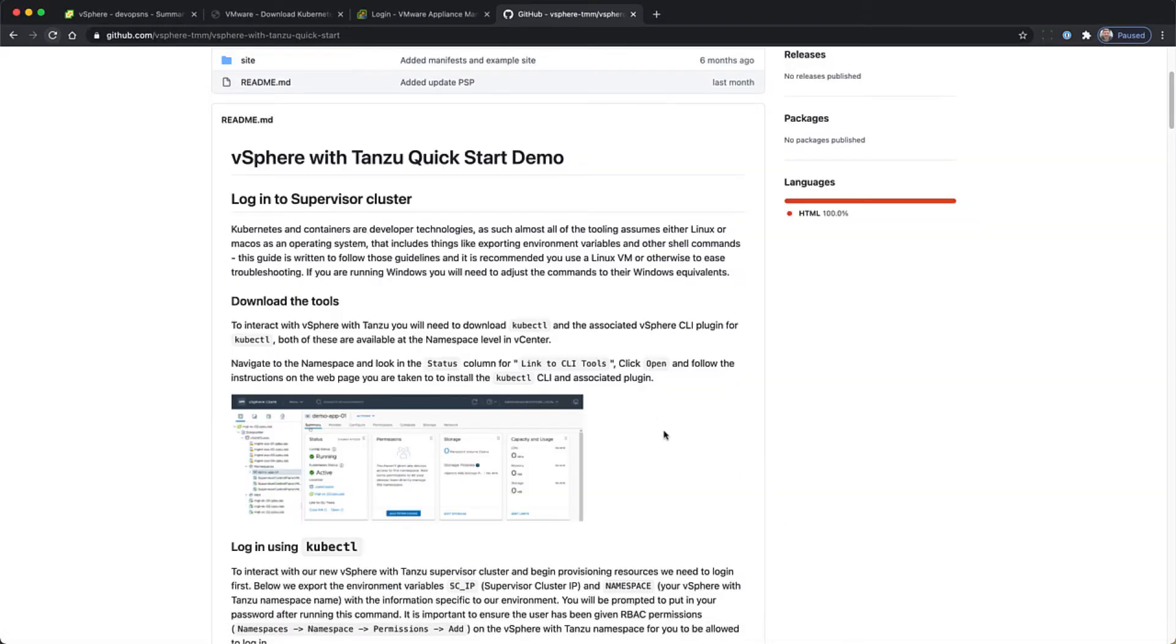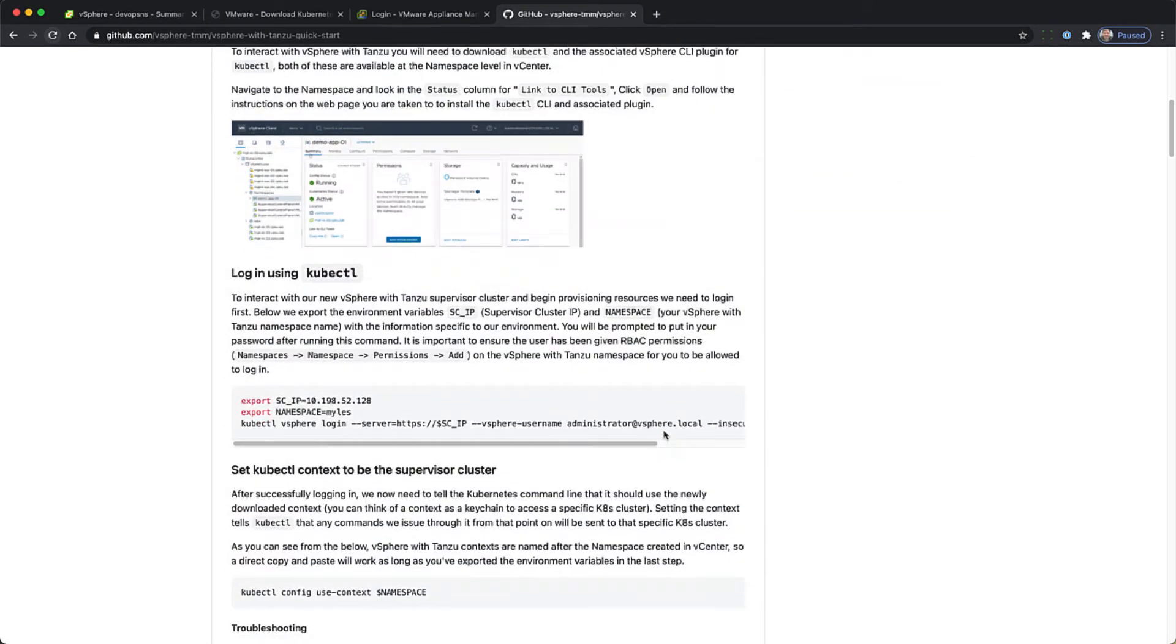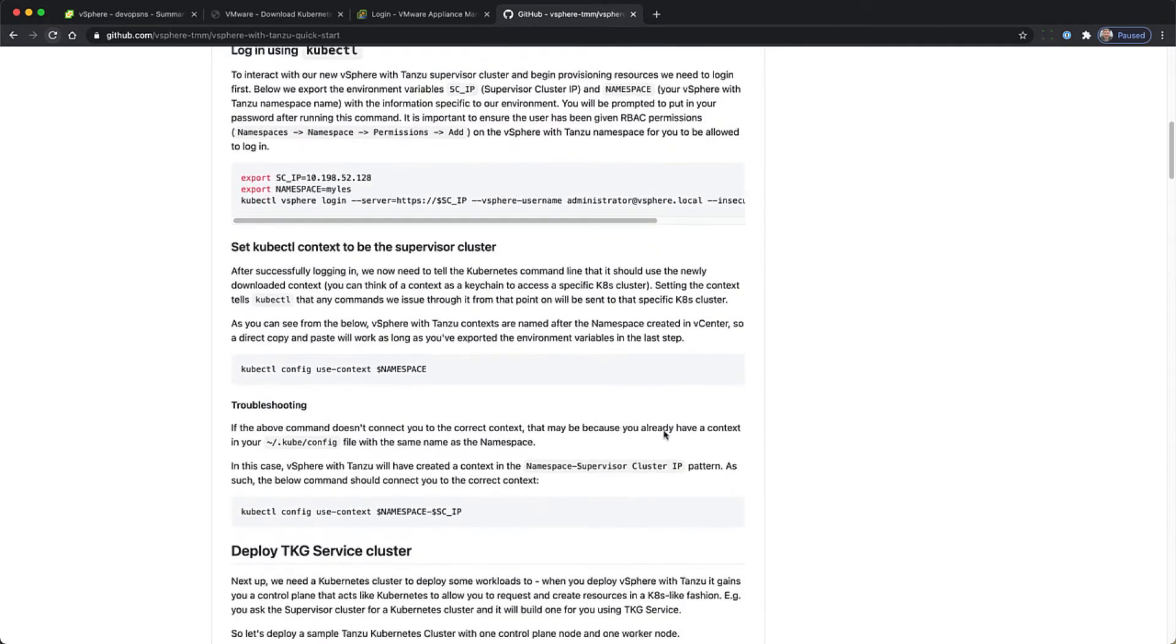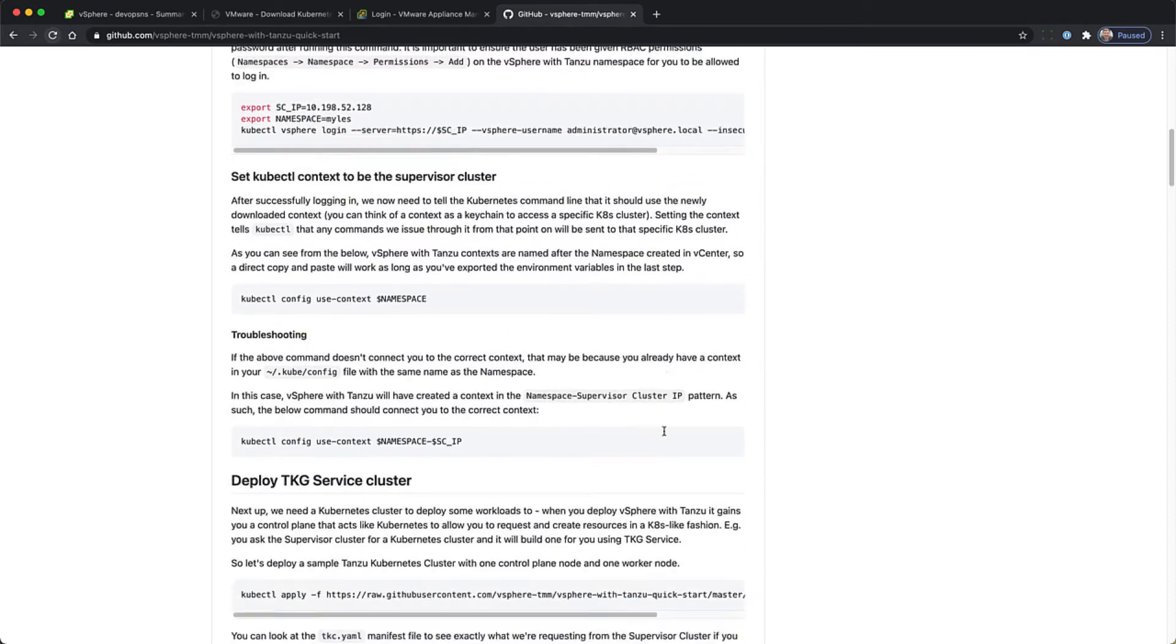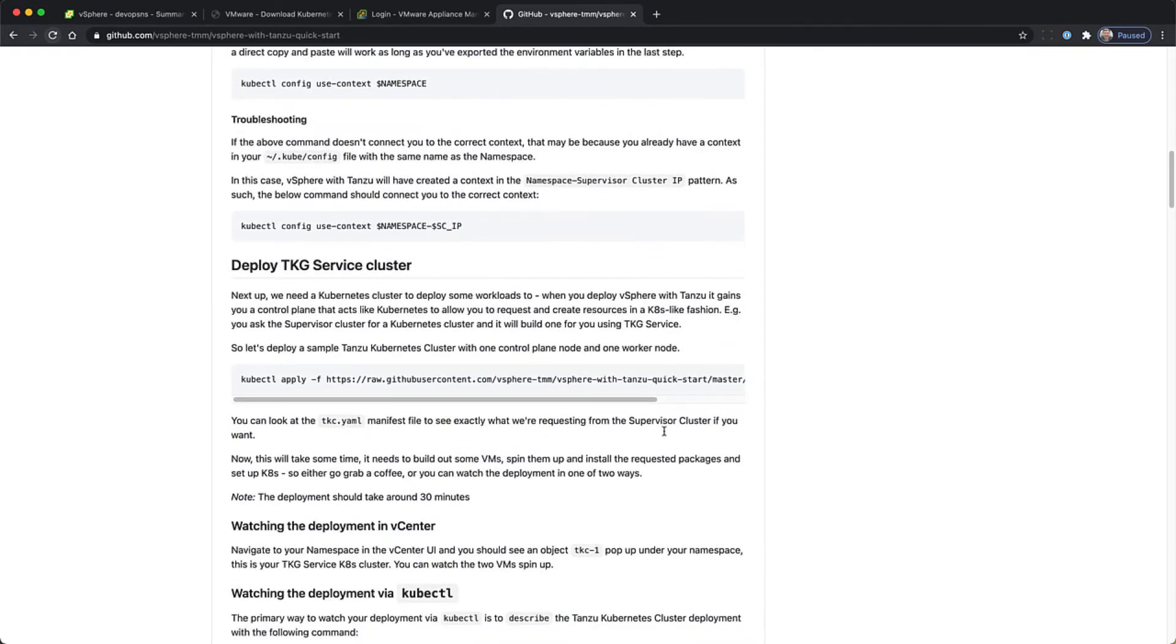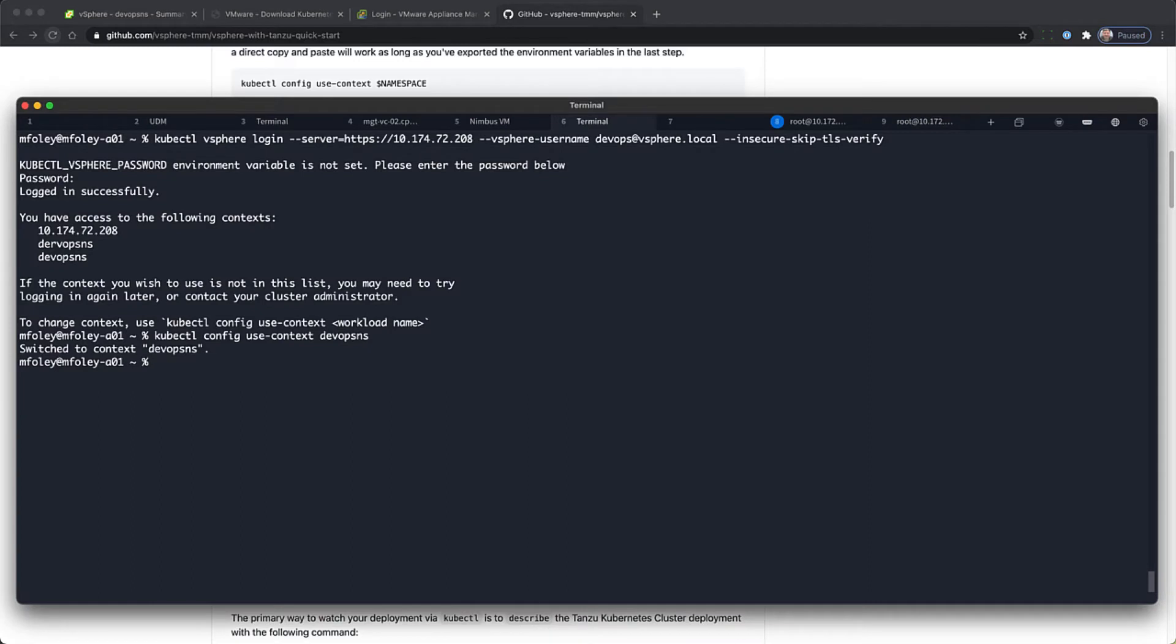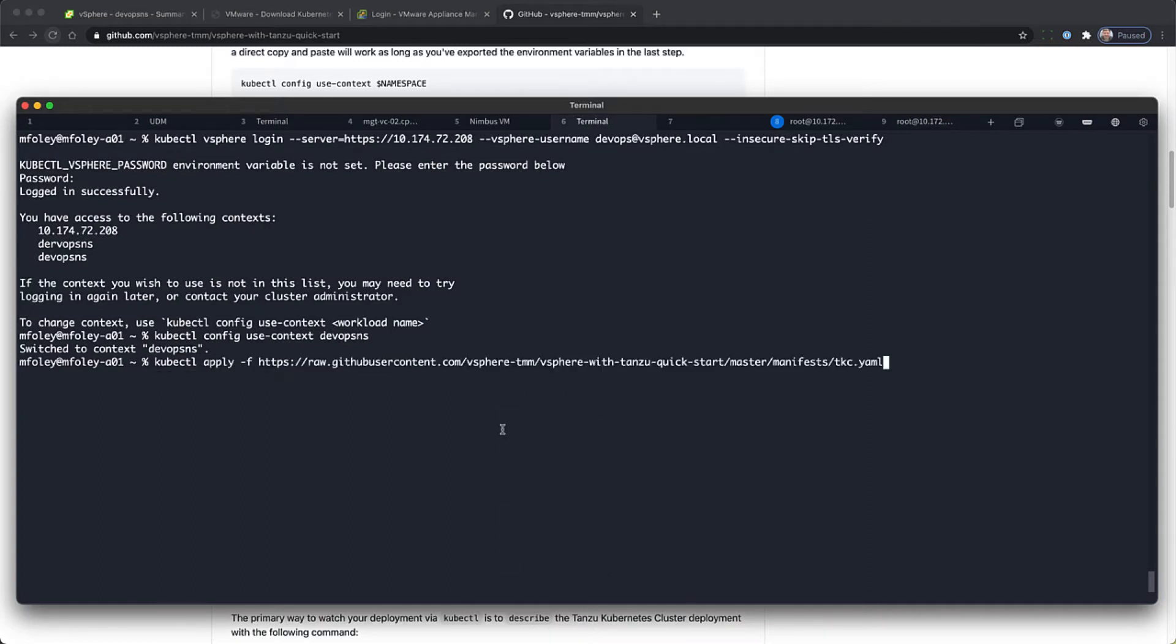And following the instructions in the Quick Start Guide demo section on GitHub, we're just going to copy and paste these commands in and create a TKG cluster. You'll see here that we've copied in the kubectl apply command and giving it the TKC.yaml file that's out on GitHub. And so now we've created the TKG cluster.